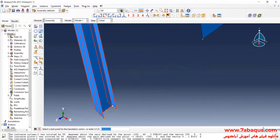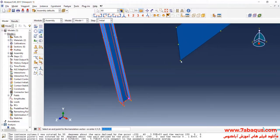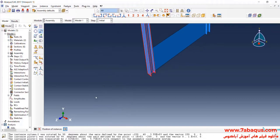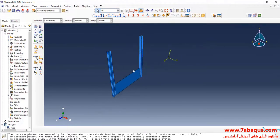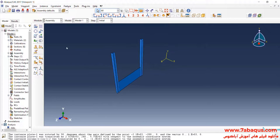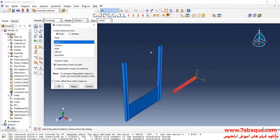First, select this point, then this one, and OK. Again, I will click on Create Instance. Enter the beams on the second and third stories into the assembly section.